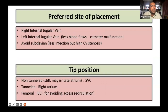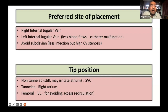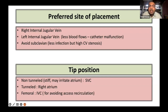Hence AV fistulas are very efficient in dialysis delivery in shorter duration of time. The right internal jugular vein is the preferred side for placement. One can also use the left internal jugular vein, although one gets lower blood flows and there are chances of catheter malfunction. We usually avoid subclavians because this can lead to high incidences of central vein stenosis. The tip position typically for non-tunnel catheters is in the superior vena cava, and for the tunnel catheter it is in the right atrium.